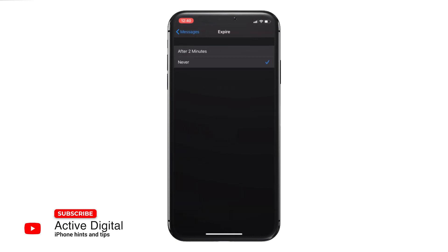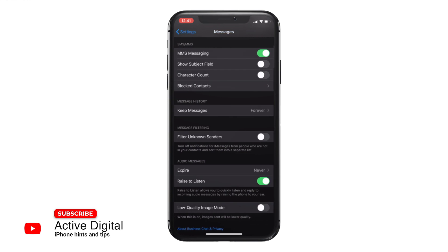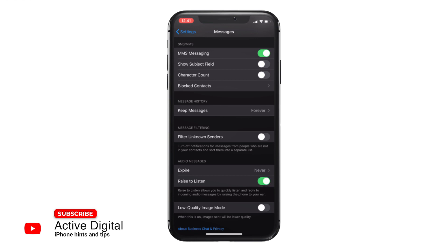If you go in there, you can either set it so they expire after two minutes, meaning you won't be able to listen to them again, or you can set it to never, which means those audio messages stay within that text message so you can refer back to them. You will also see the option to raise to listen, which means you literally have to lift the phone to your ear to listen and reply to that message, but you can easily switch it on or off just at the bottom there.